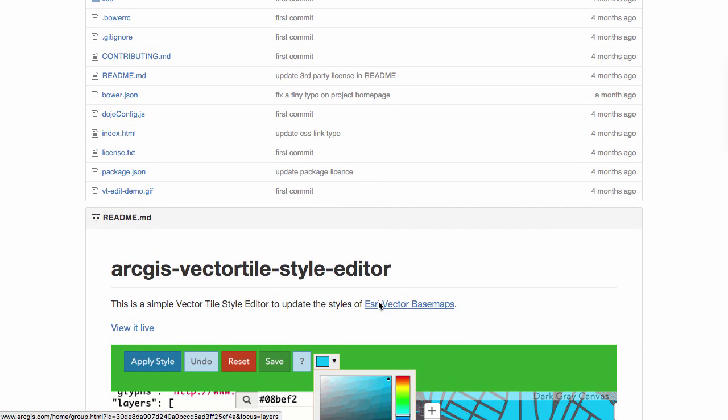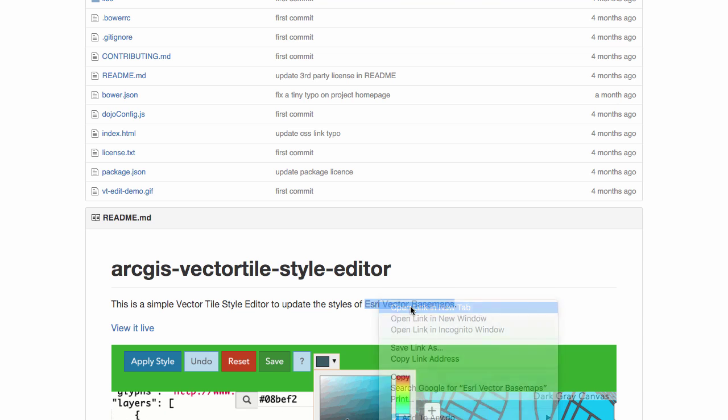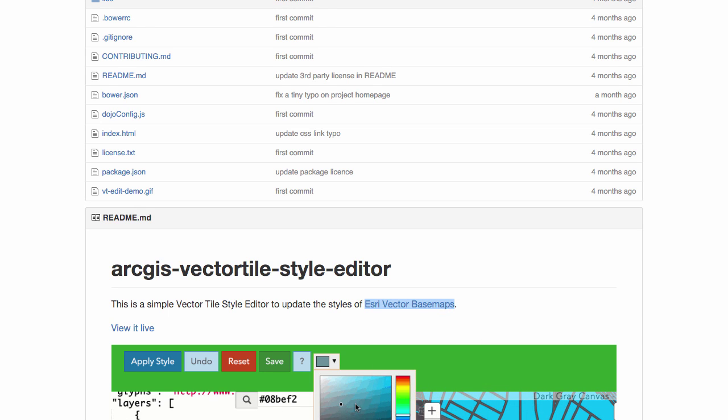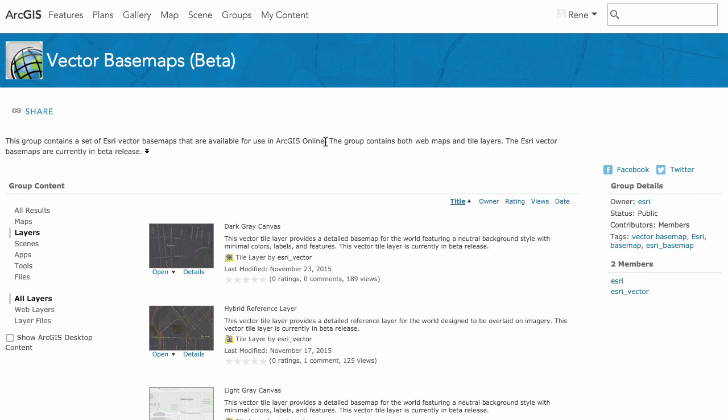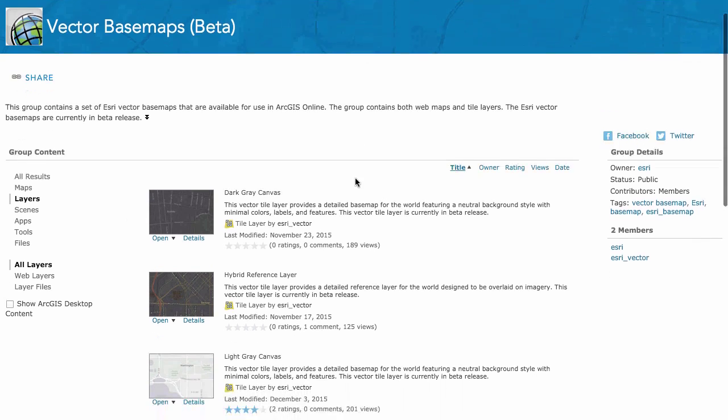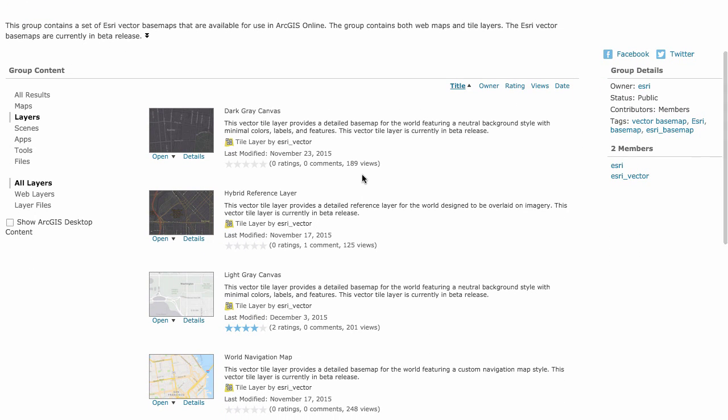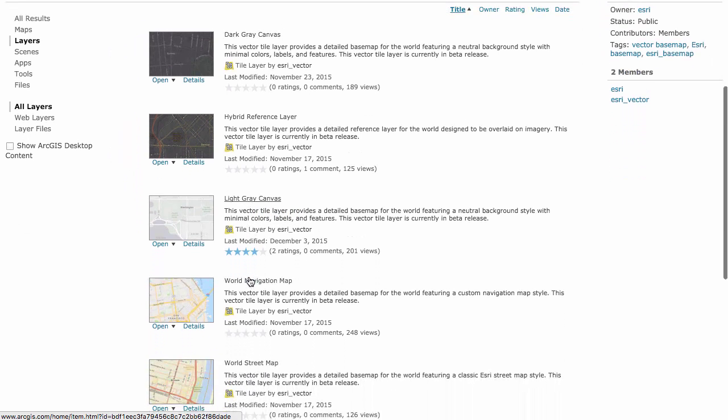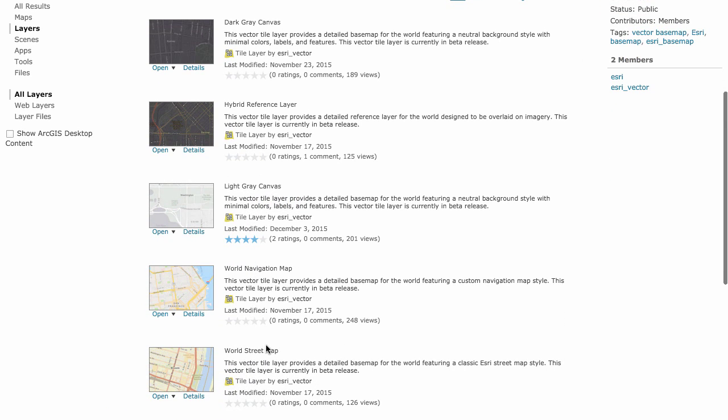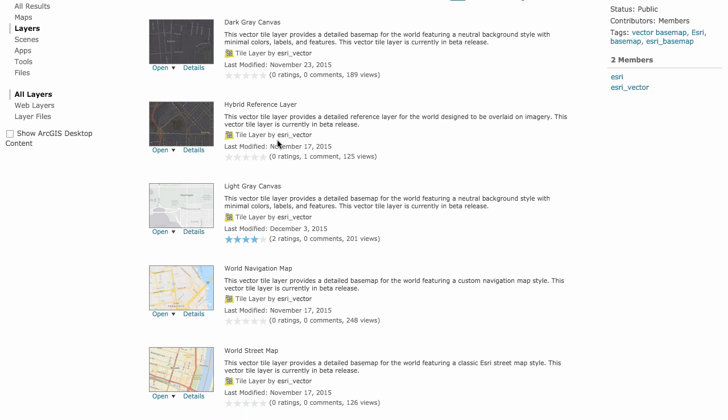The first thing you're going to need to do is actually get one of these vector tile styles into your account. I recommend you start with either the dark gray canvas or light gray canvas as a base to work with because they're going to have the least amount of vector tile layers inside of it so you can work with them a little easier. If you try the navigation map or street map, it's got a lot of layers and it's probably too much to start working with. Start with a light gray canvas or dark gray, and that'll be a good base for you to go off.